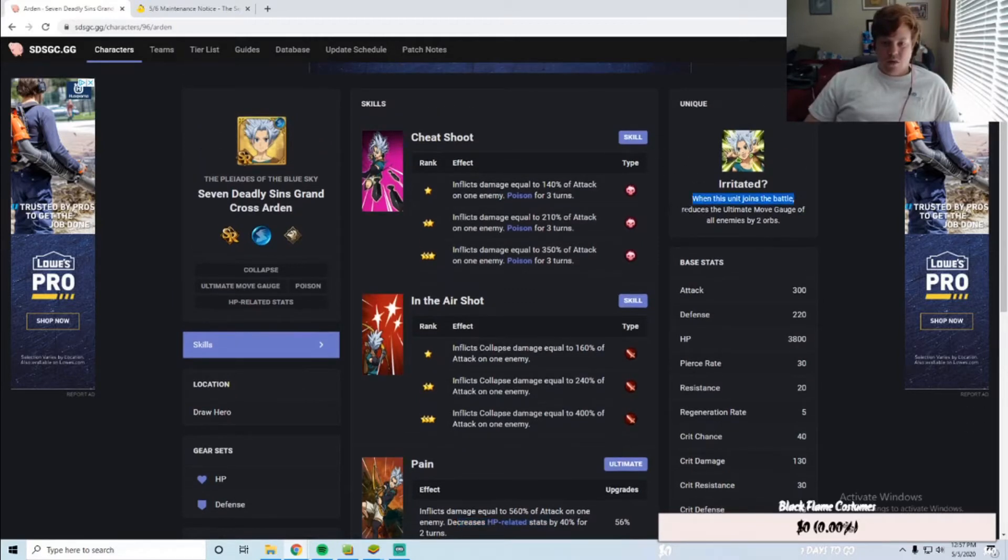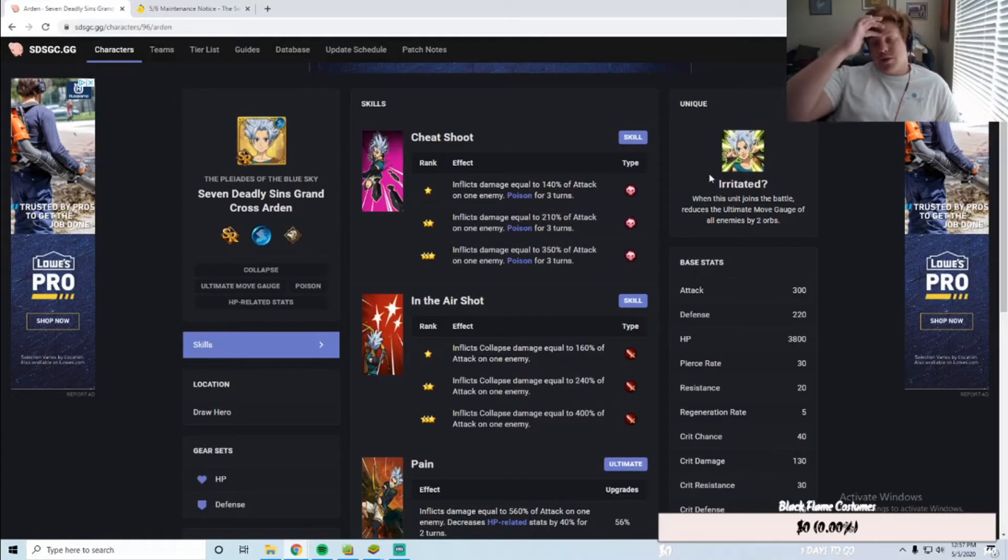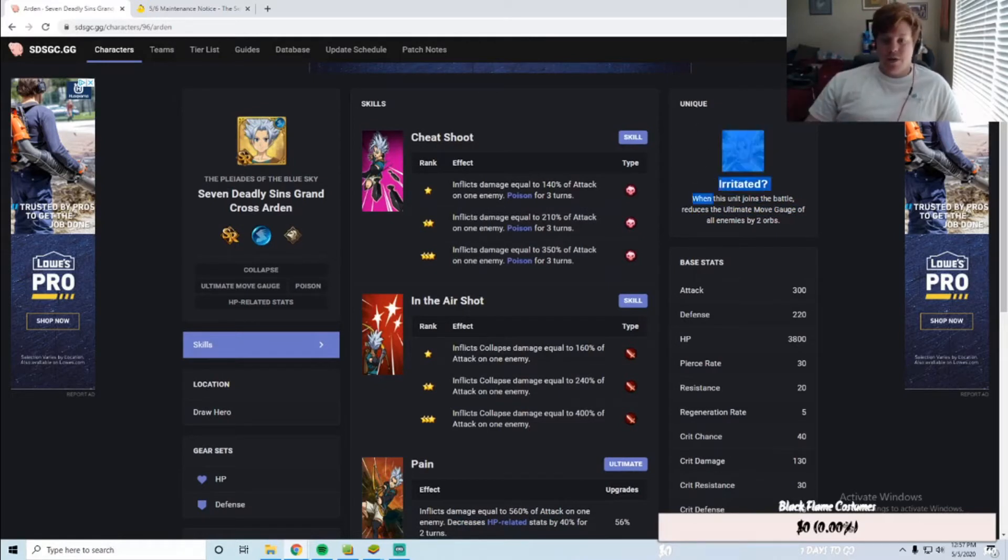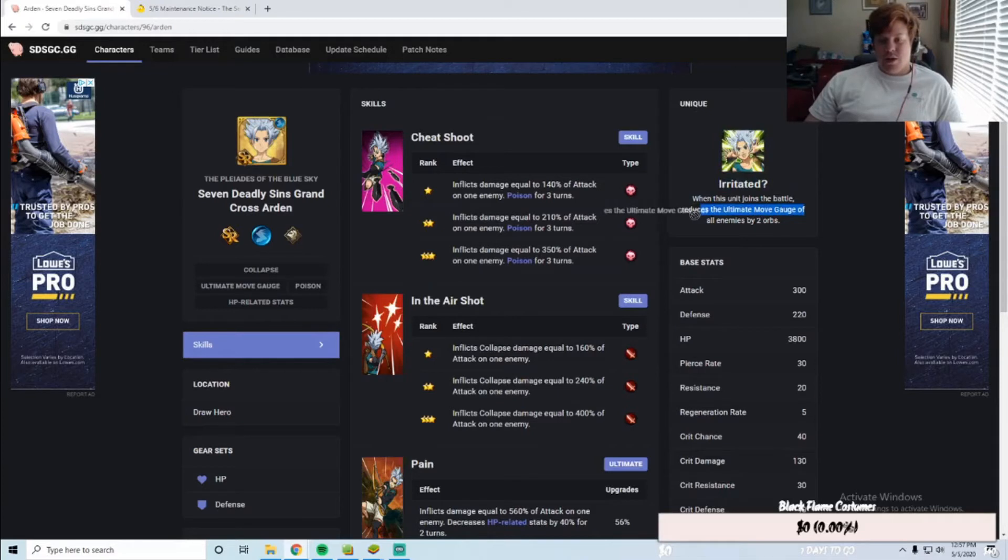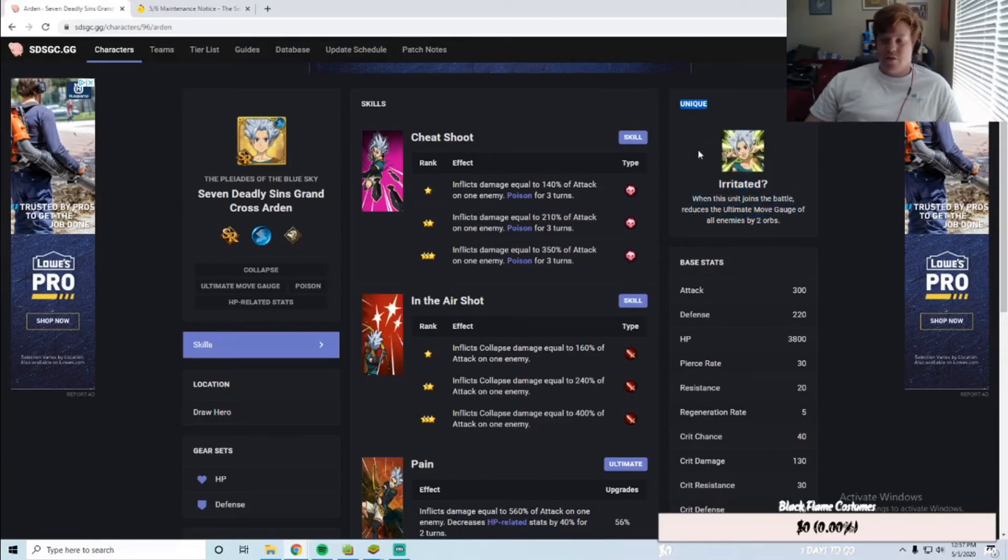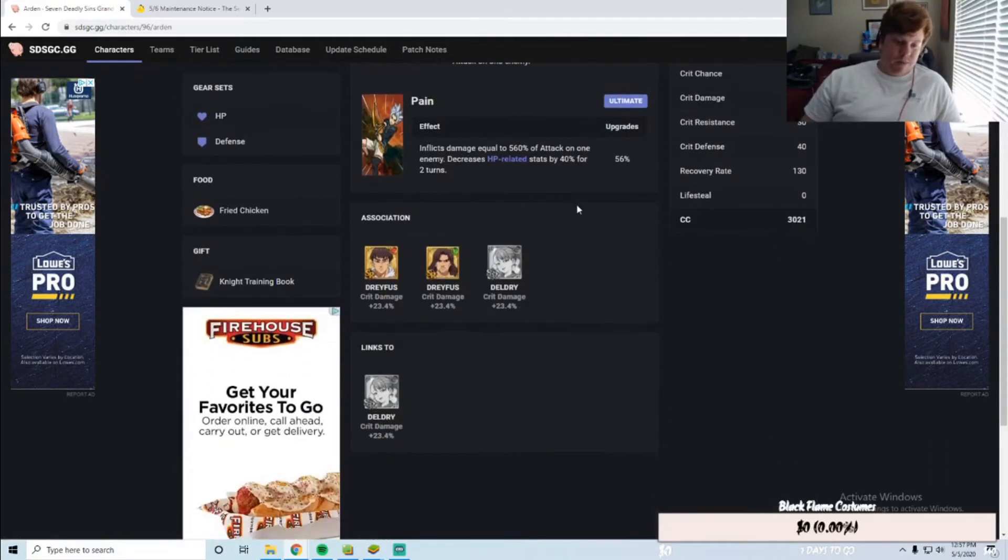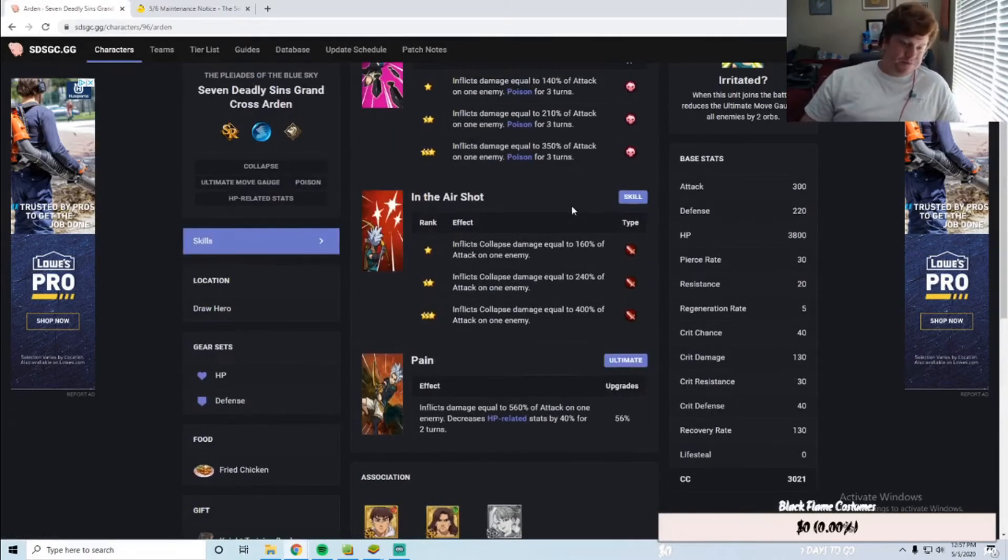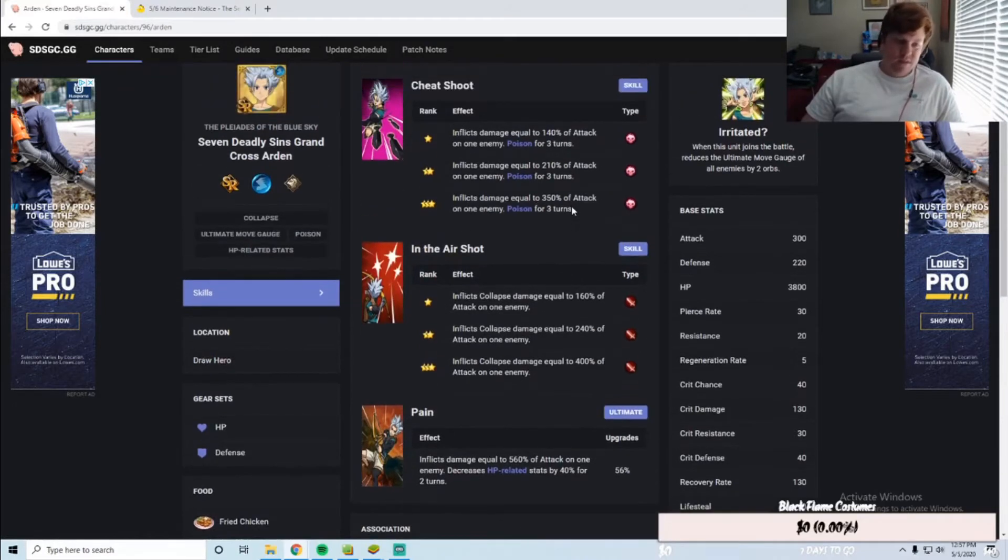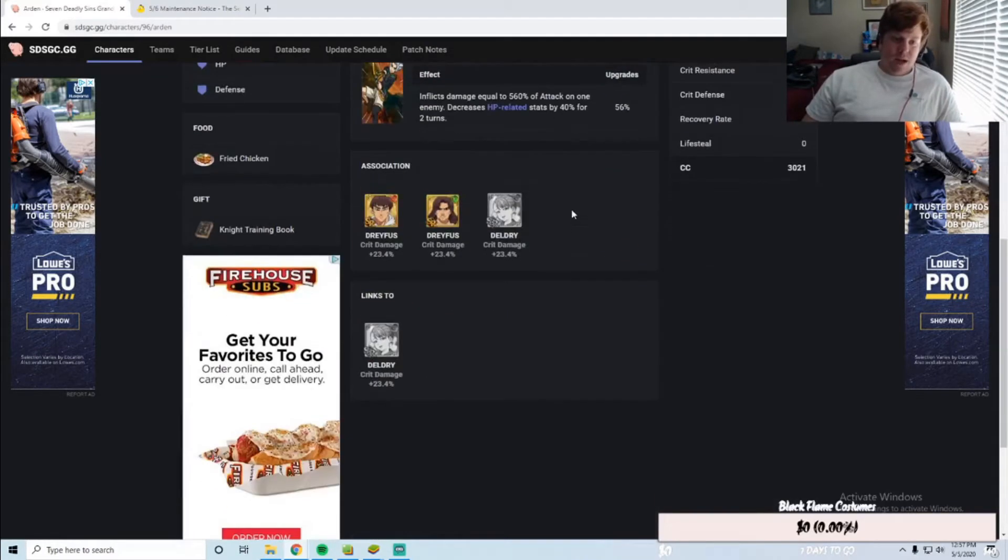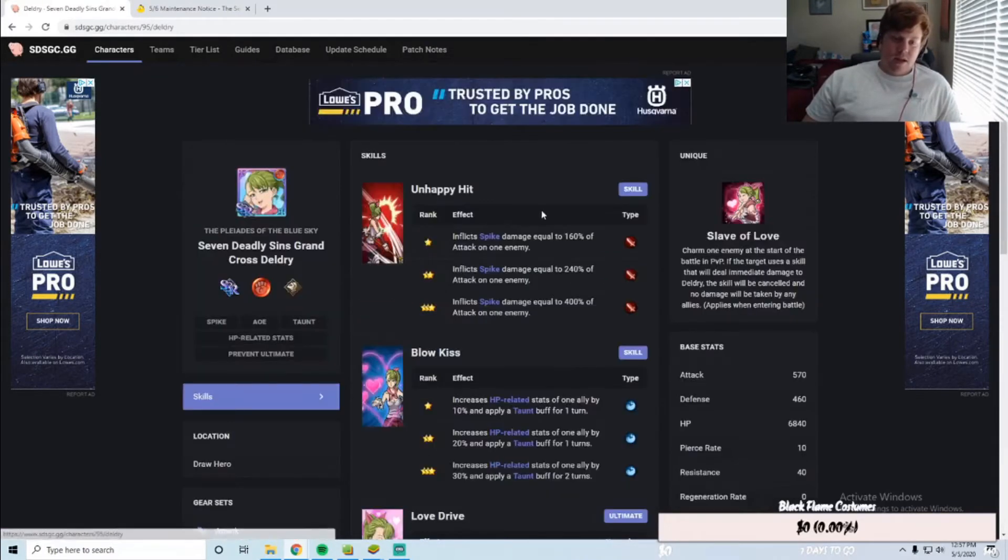When it joins the battle—so I guess you want to use him as a sub-unit for his unique to reduce ultimate gauge by two, which is really cool. His unique is really interesting, but his cards don't seem the best.